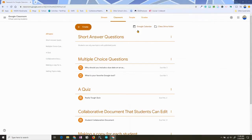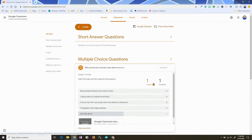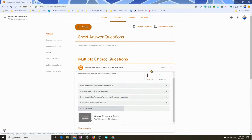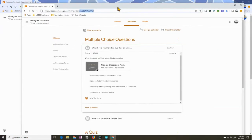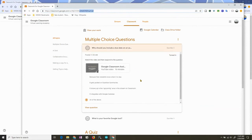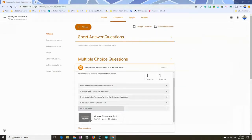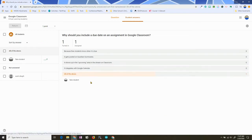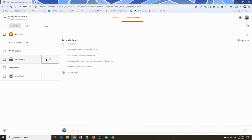Now that the student has responded, the teacher can go into that question, see who has turned it in, and see instant results. Since I didn't want it as a poll, the student cannot see what their classmates answered — they can only view their own answer. When I click on Turned In, I can see who the students are and which student answered what. Since I put a point total, I can give a grade, pop that in, and return it to the student if need be.